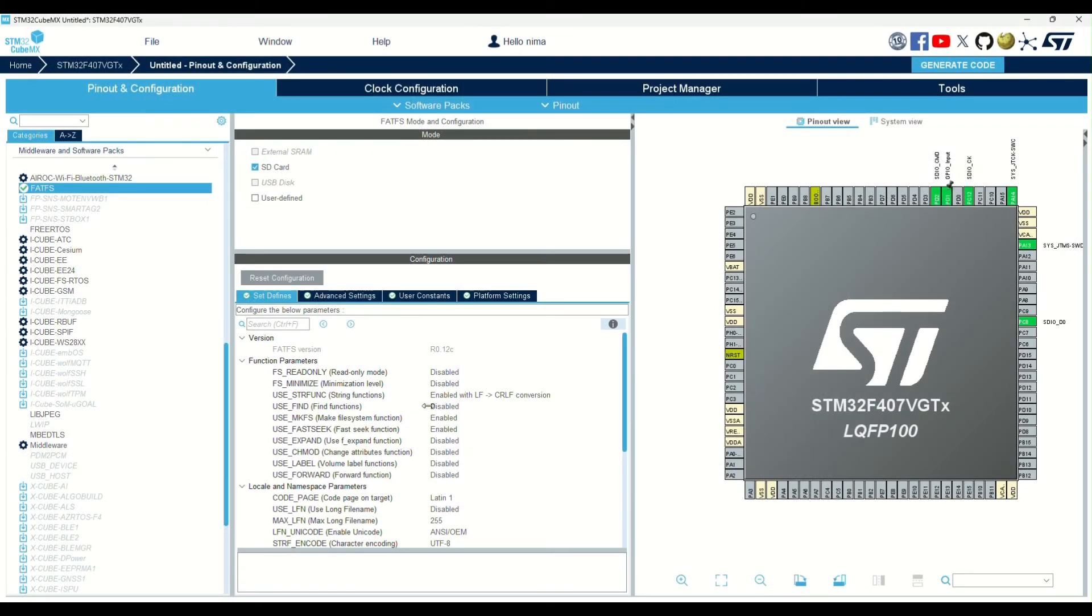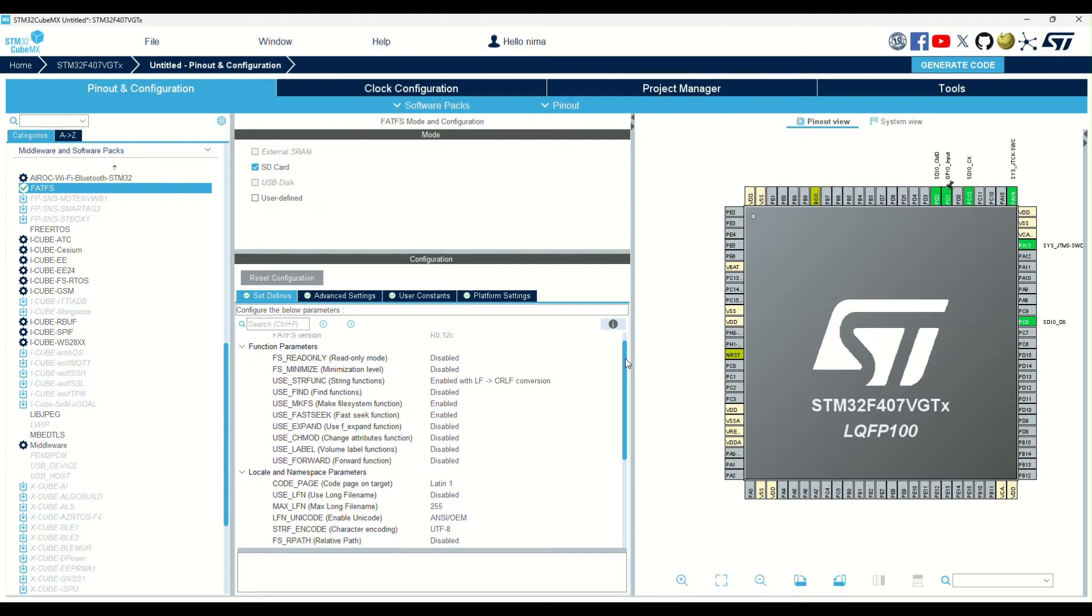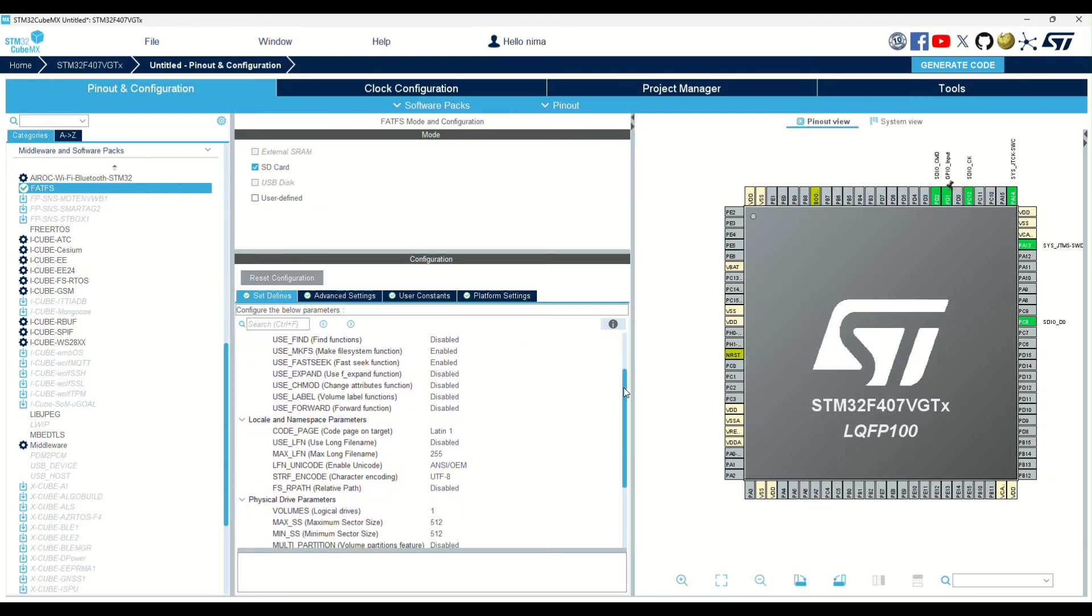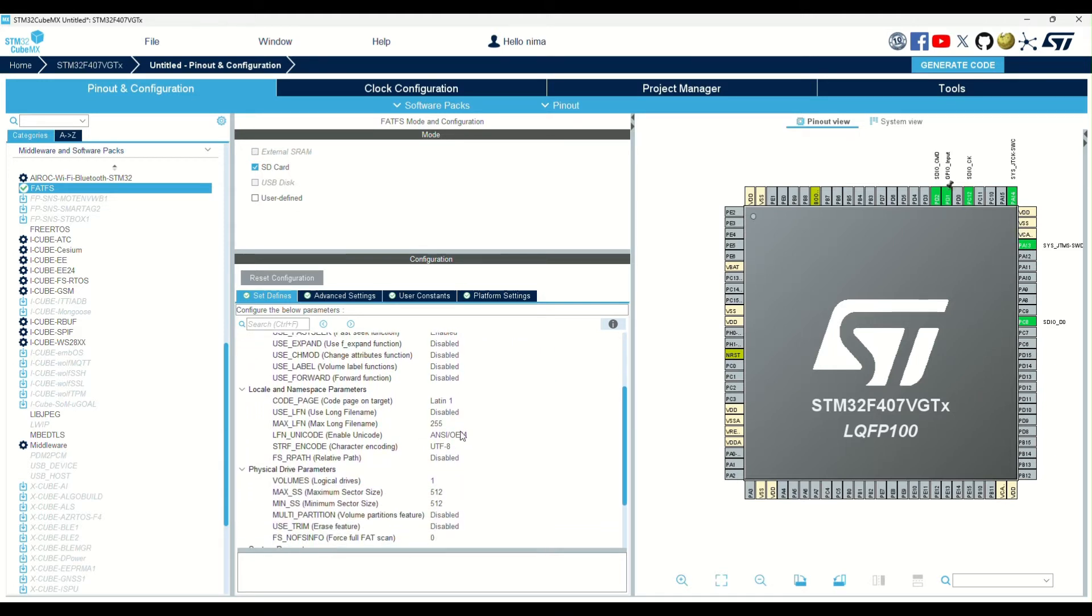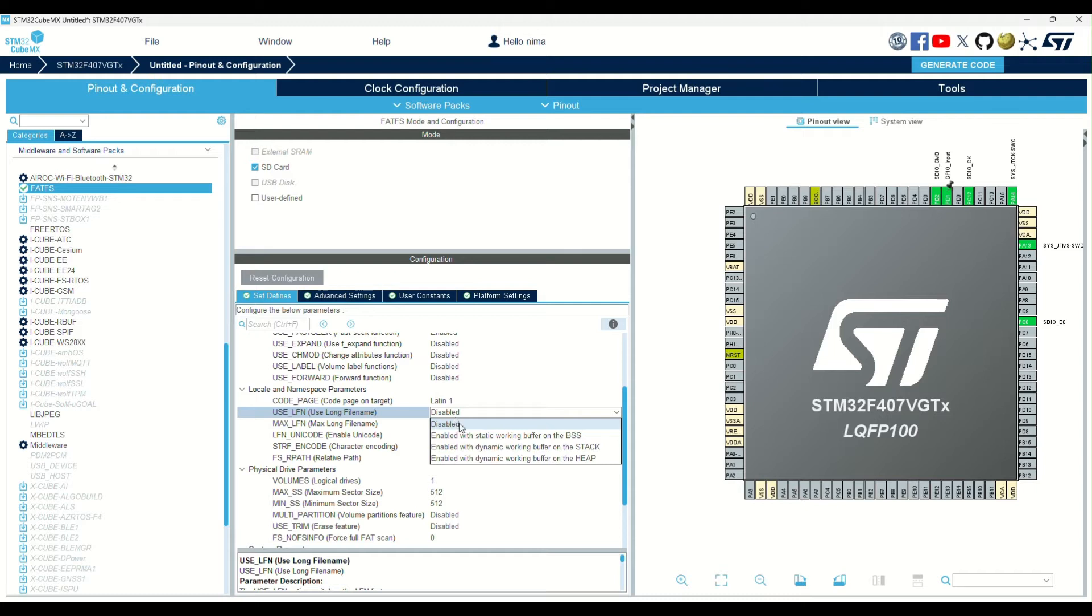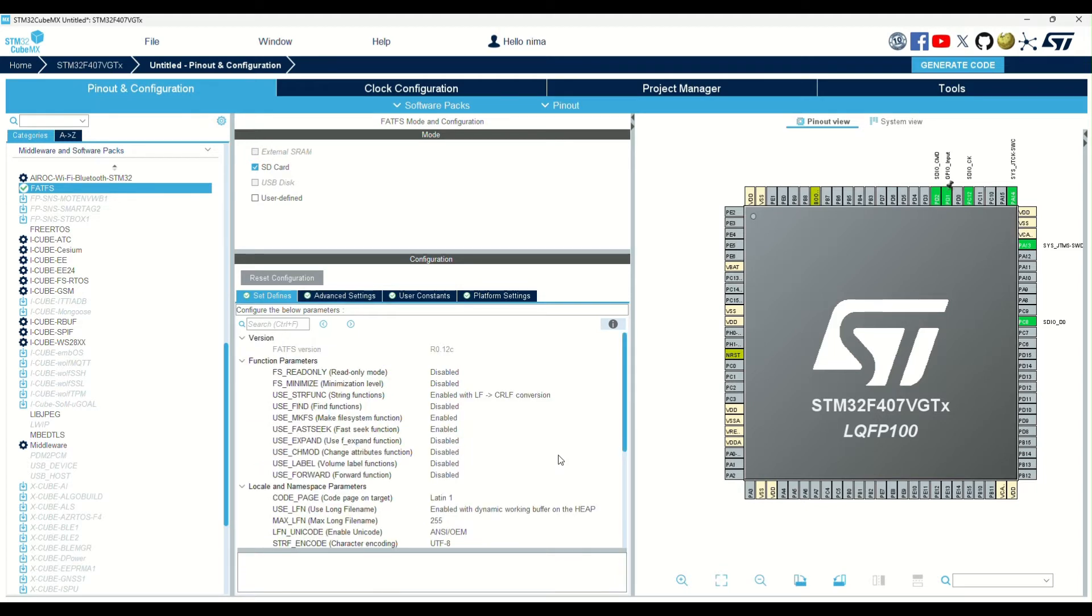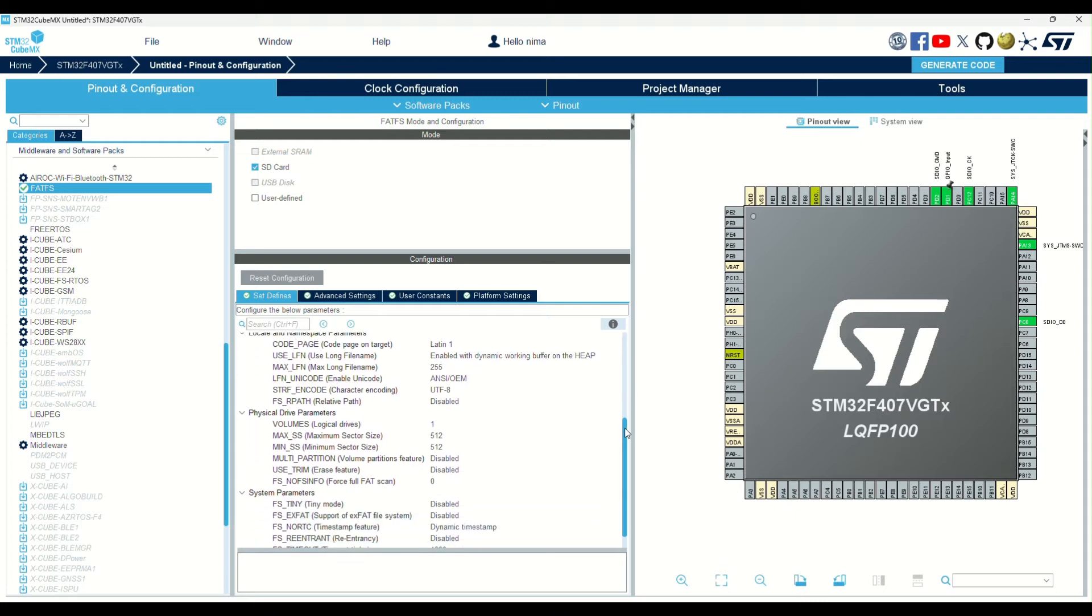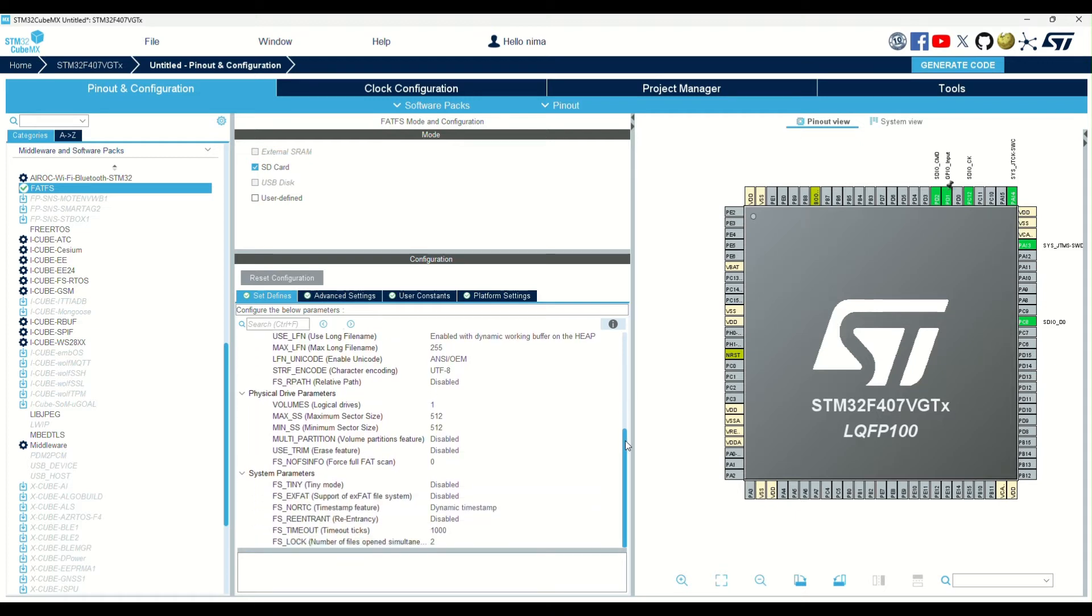Now, let's take a look at the other configurations of the FAT file system. There is a very important option. By default, the long file name feature is disabled. If you need it, you have to enable it.